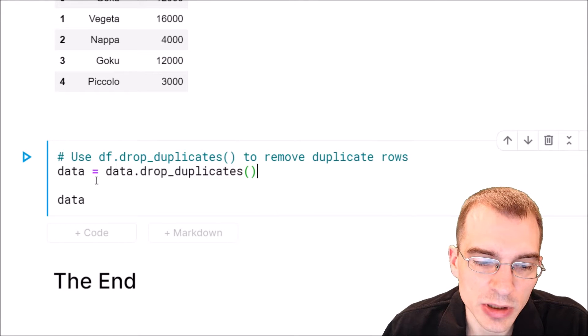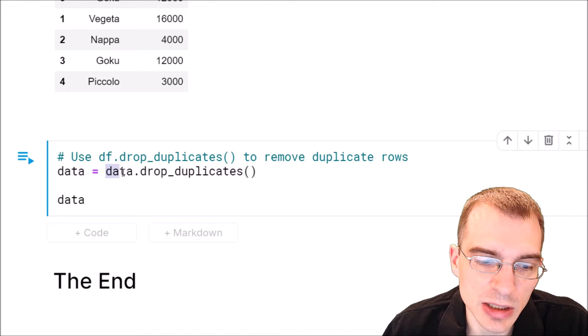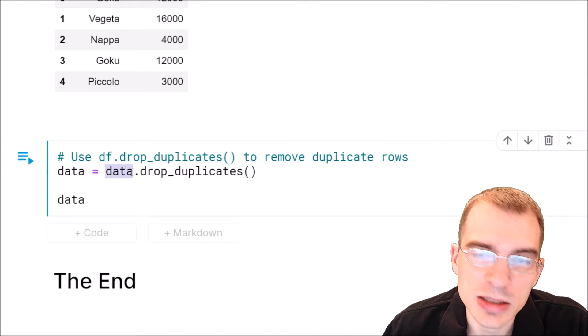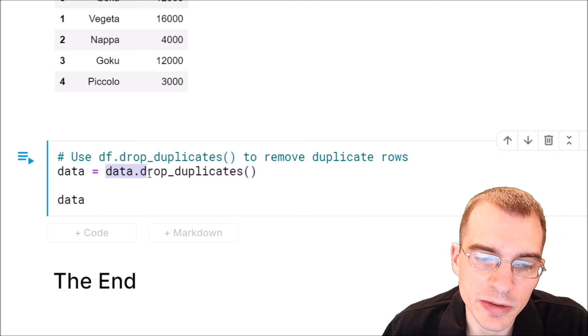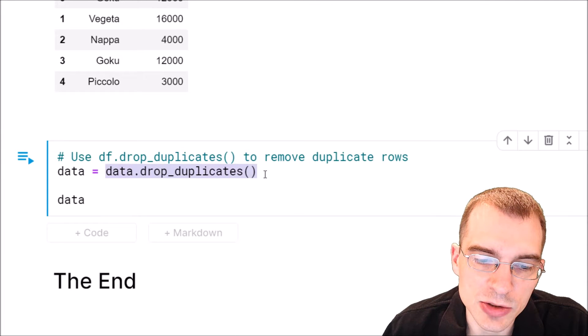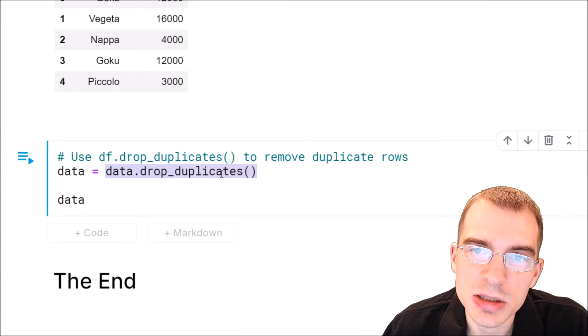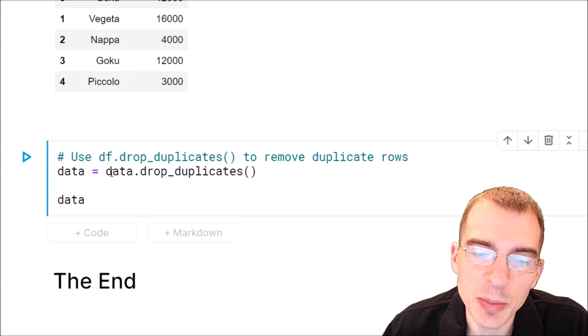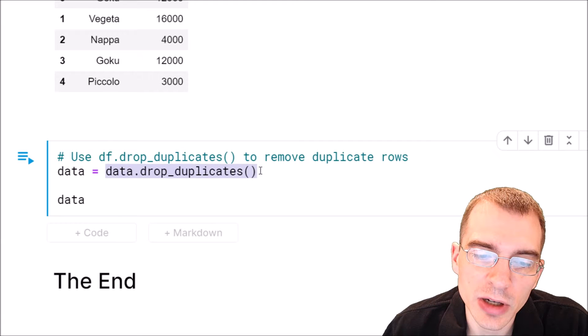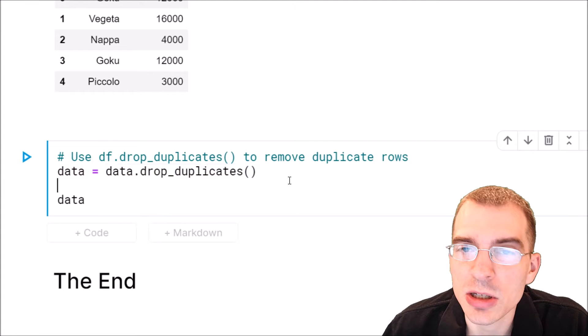So here we're going to say data, because that was the name of our data frame, dot drop duplicates. That should create a copy of our data frame where the duplicates are dropped.